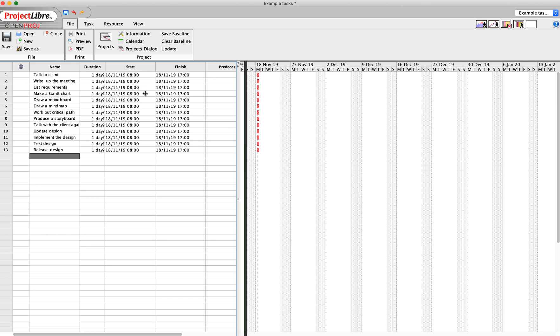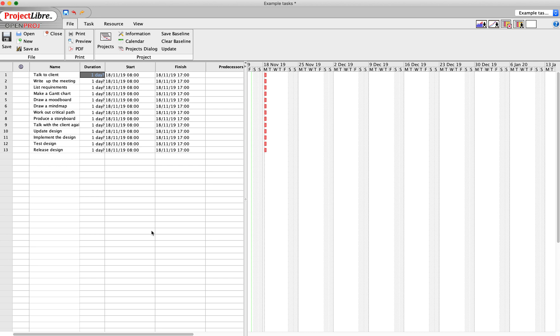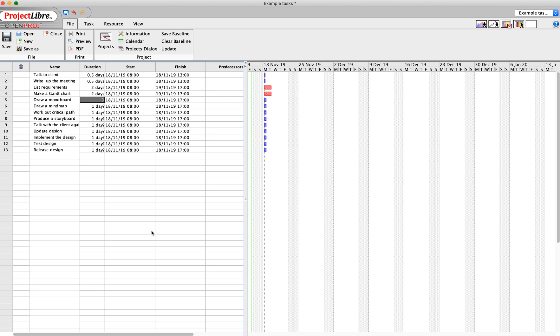As you can see at the moment, I've said they all last a day, which isn't realistic. Maybe talking to the client is going to be 0.5, so half a day. Writing up the meeting is another half a day. Listing the requirements takes two days. Making a Gantt chart takes two days. Mood boards are really slow, let's say three days. Also going to take me three days to draw a mind map. Critical path is going to take me two days. Producing the storyboard...